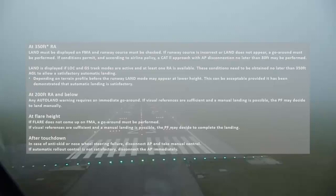After touchdown, in case of anti-skid or nose wheel steering failure, disconnect the autopilot and take manual control. If automatic rollout control is not satisfactory, disconnect the autopilot immediately.